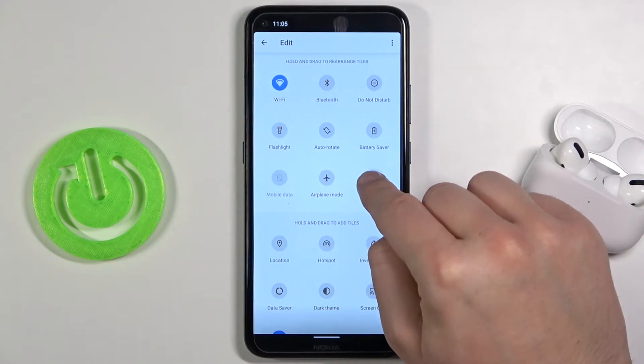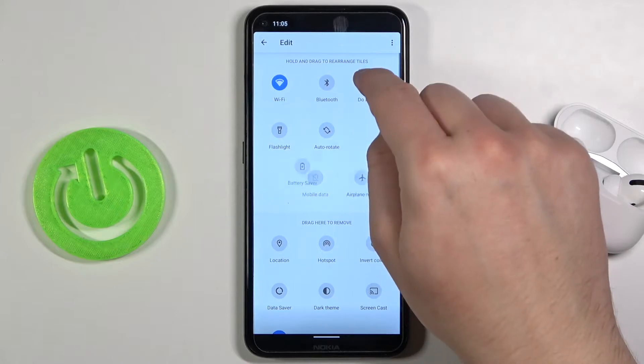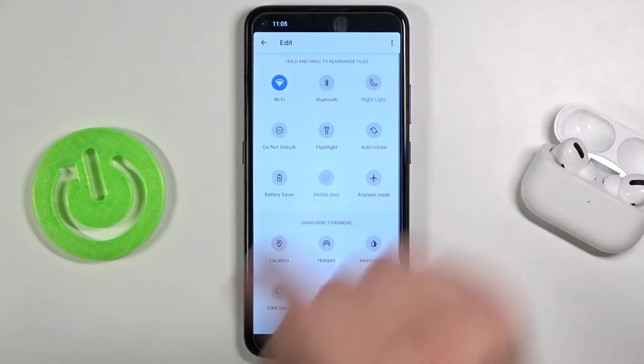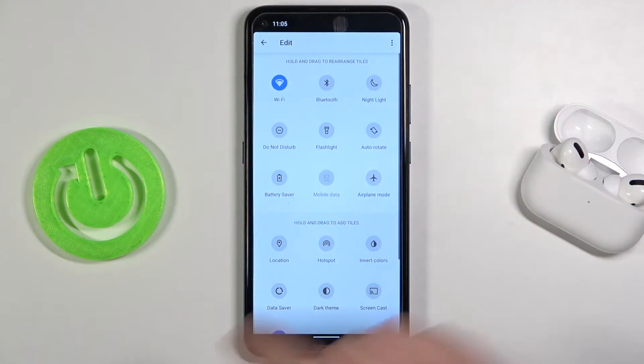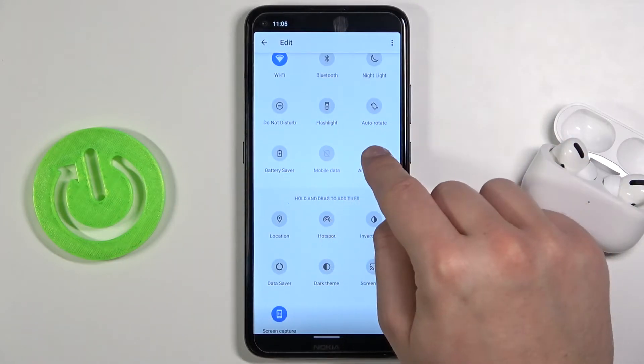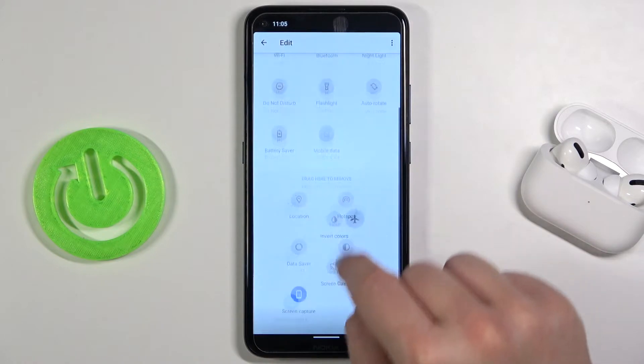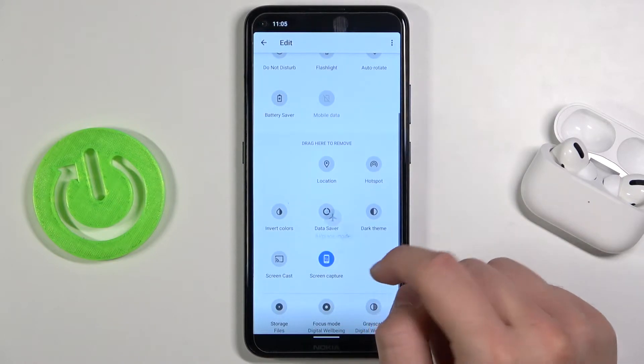for example you want to get the nightlight on the upper section, click hold and then drag it. If you want to remove one of these icons, click hold and then drag it right here.